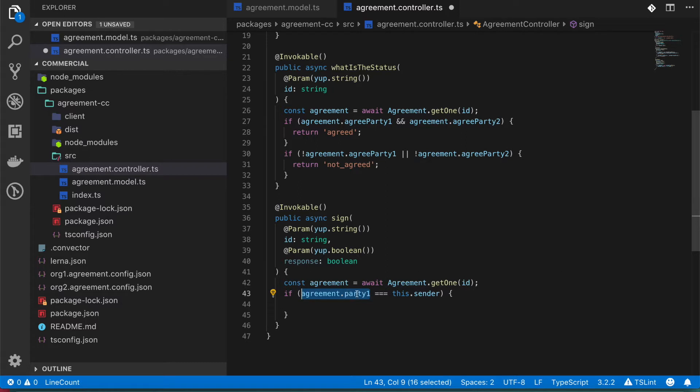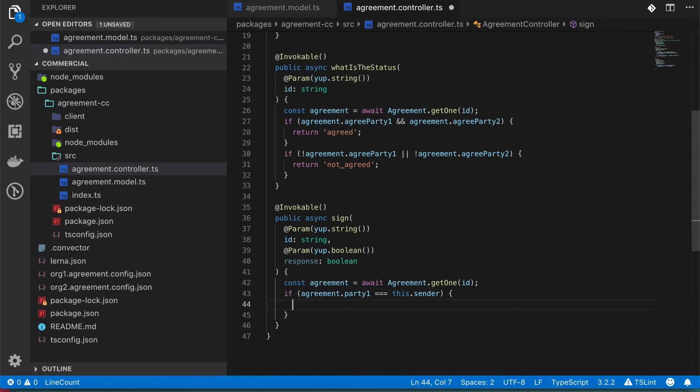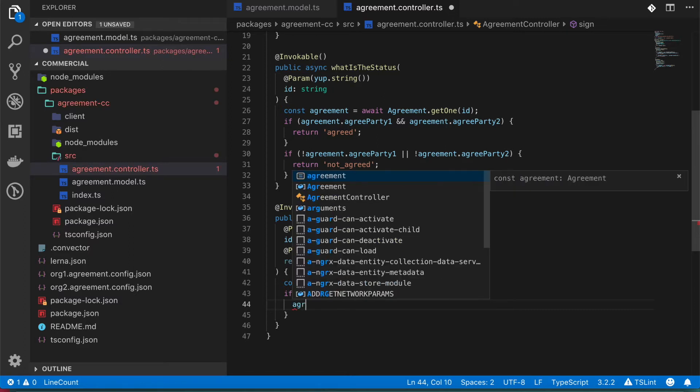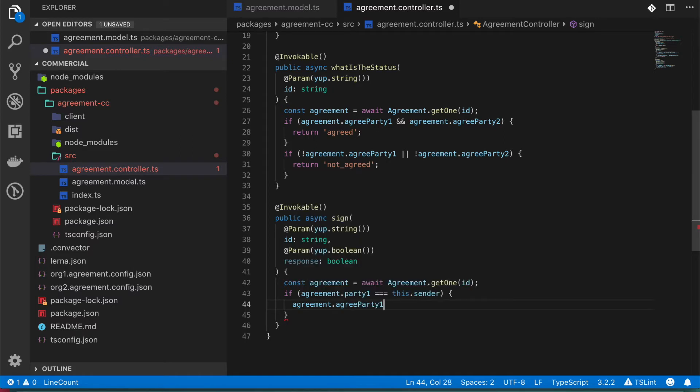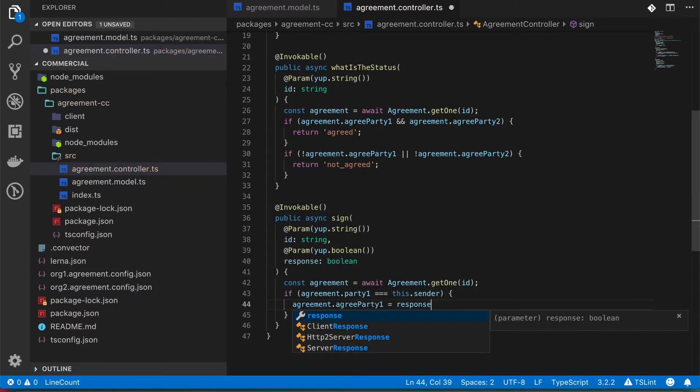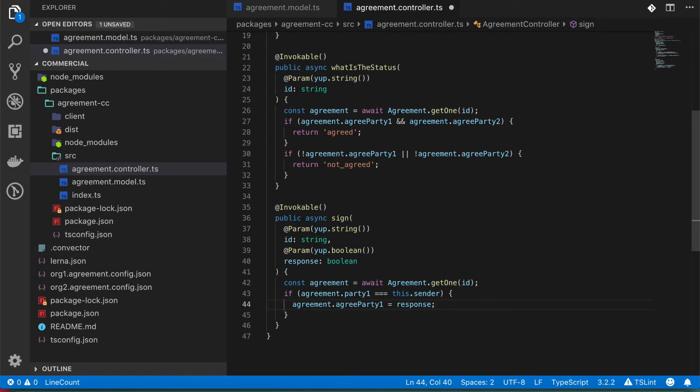So if this actually match, that user that is sending this transaction can update the status of the agreement. For example, we can do something like agreement.agreedParty1 and we can put the answer. In this case, it's called response.